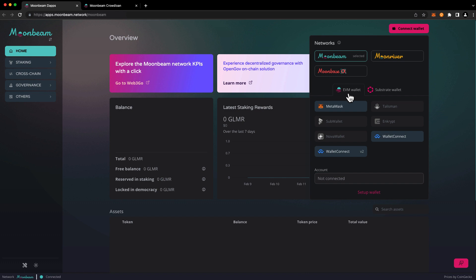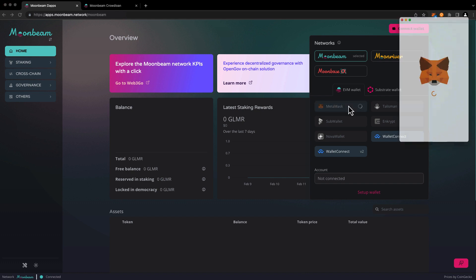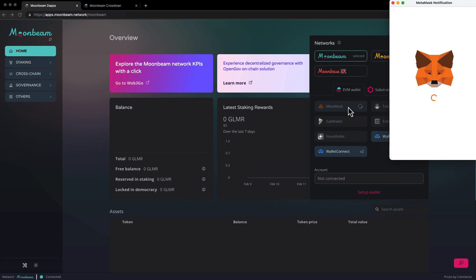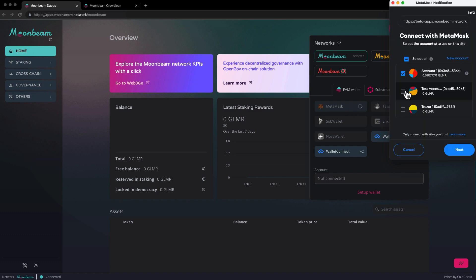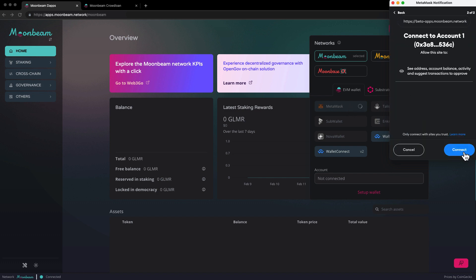You'll want to select the wallet that contains the rewards address for your Moonbeam crowdloan contribution. In my case it's MetaMask so I'll press MetaMask and I'll select the proper account, press next, press connect.